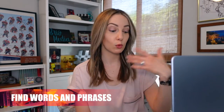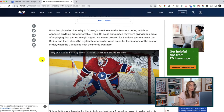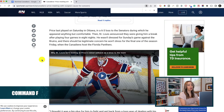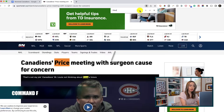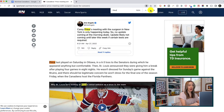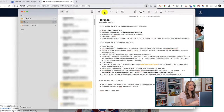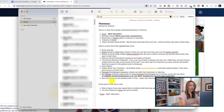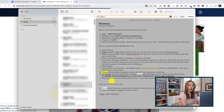Another shortcut I use every single day is to quickly find words in webpages, documents, or my Notes app. From a document or webpage in Chrome, Safari, or Firefox, just hit Command F to search for a word. All occurrences of that word will be highlighted for you. I use this in my Notes app too, because the default built-in search in Notes searches all of your notes. So you can select the note you want to search in, hit Command F, and find the word or phrase you need.